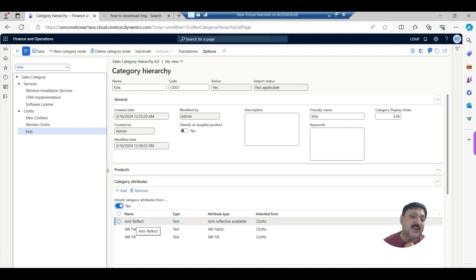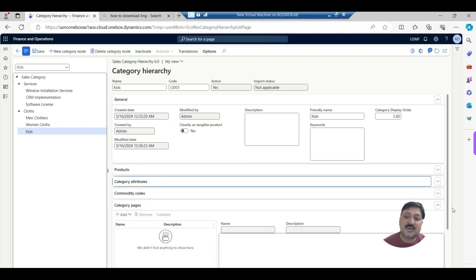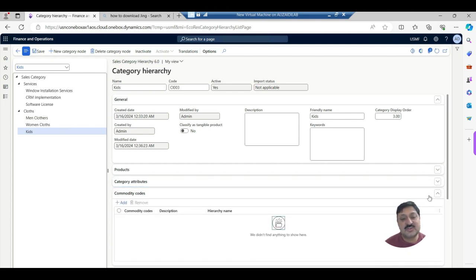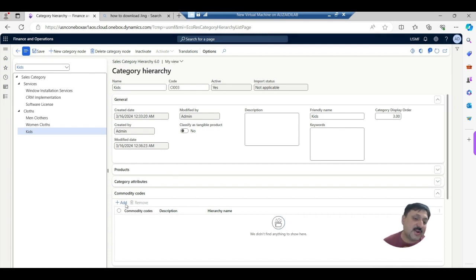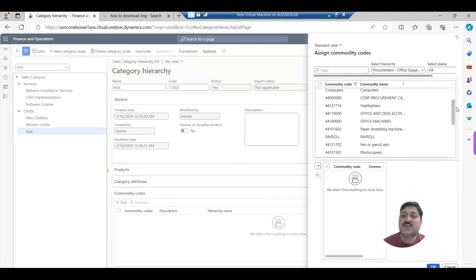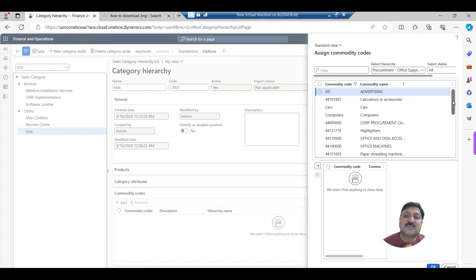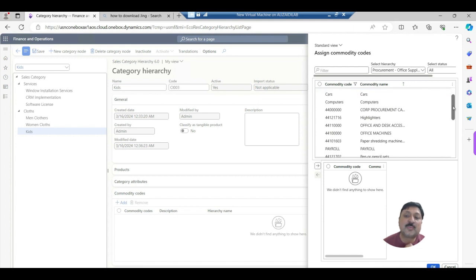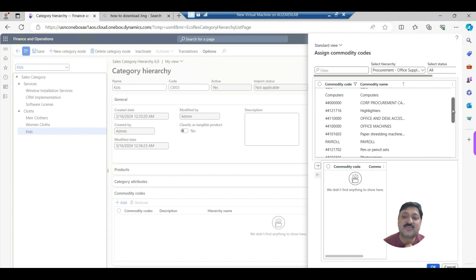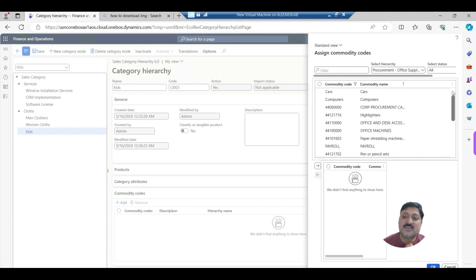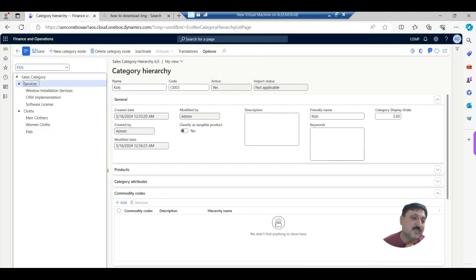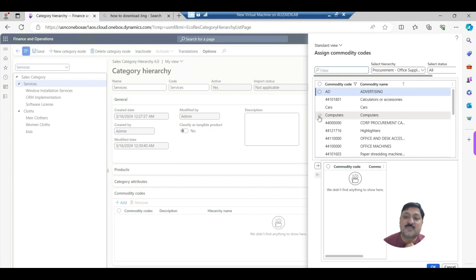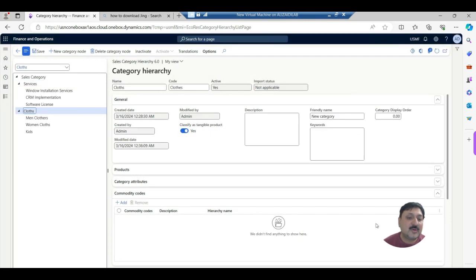Then comes the commodity code. International commodity codes are available and we can associate them with these categories. The demo data includes codes such as pens, pencils, advertisement, computers, procurement, and office machines. Since our services category is related to software installations, I select 'Computers' as the commodity code.